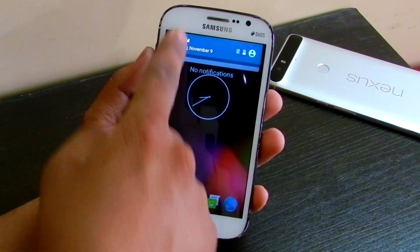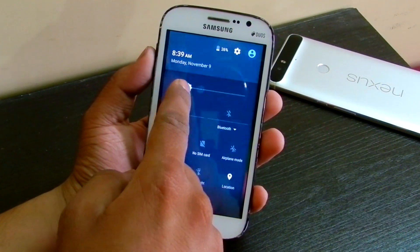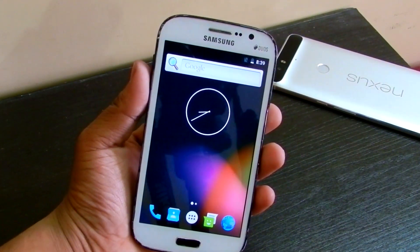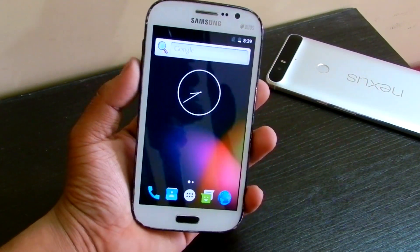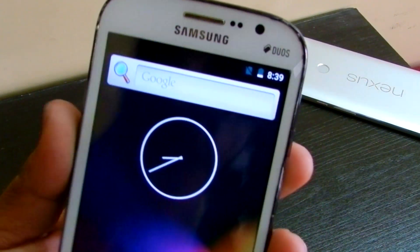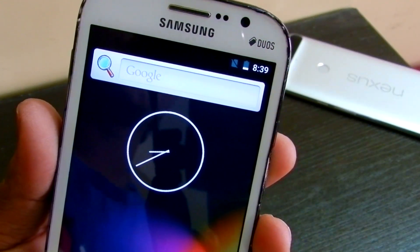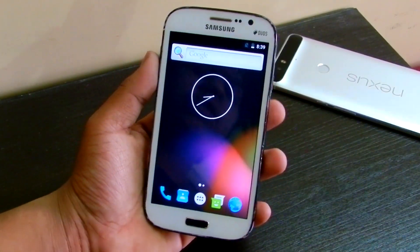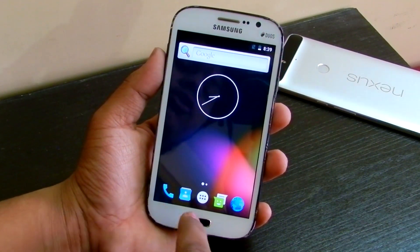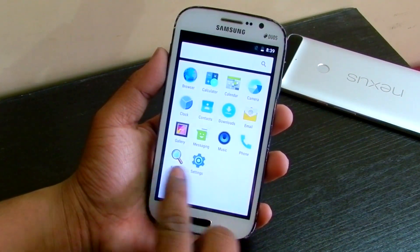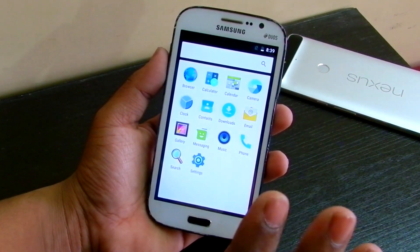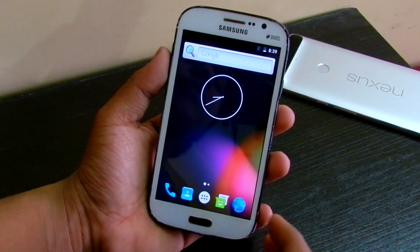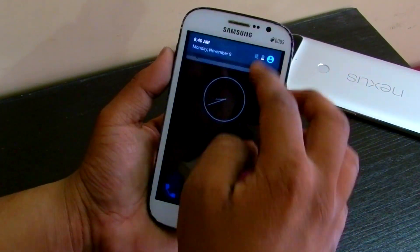I'll just turn down the brightness a bit. As you can see, the Google search bar looks pretty different. I'm not sure what version this is but it's pretty basic. You get the Google launcher here, and these are the only apps we'll be getting since I didn't install the Gapps.